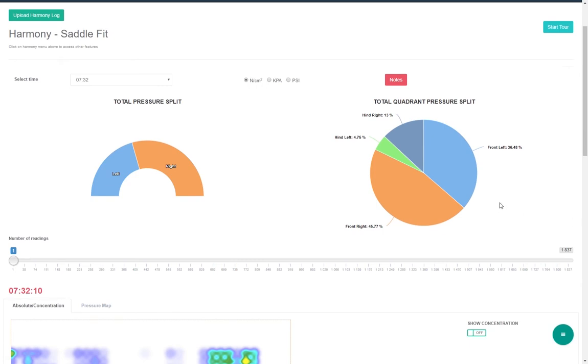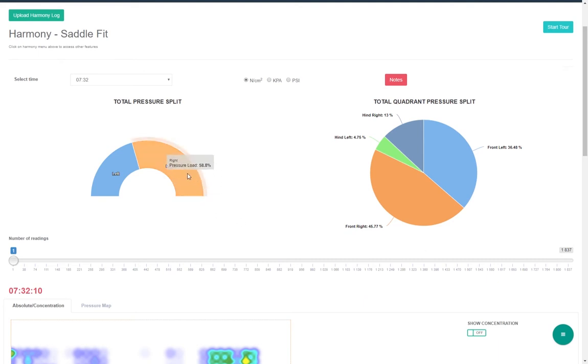The saddle fit module shows you details of the saddle fit both in terms of concentration of pressure and absolute pressure. Here you can see the percentage of pressure split between left and right and all four quadrants.